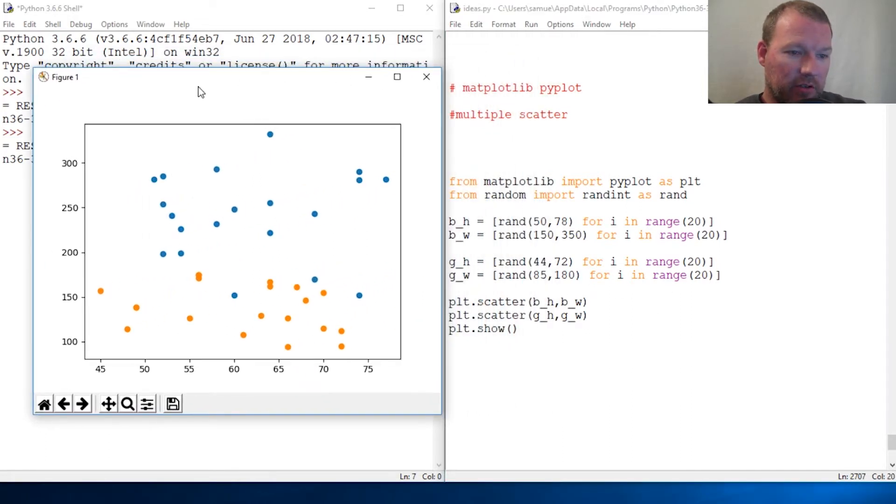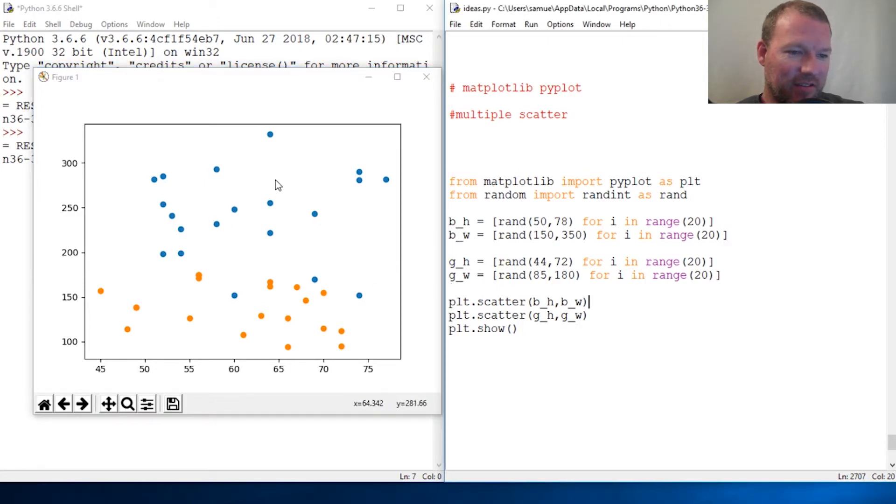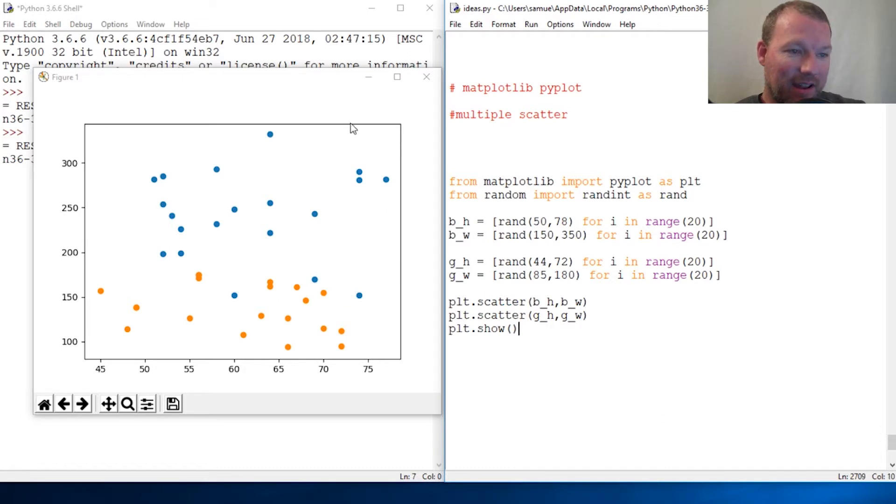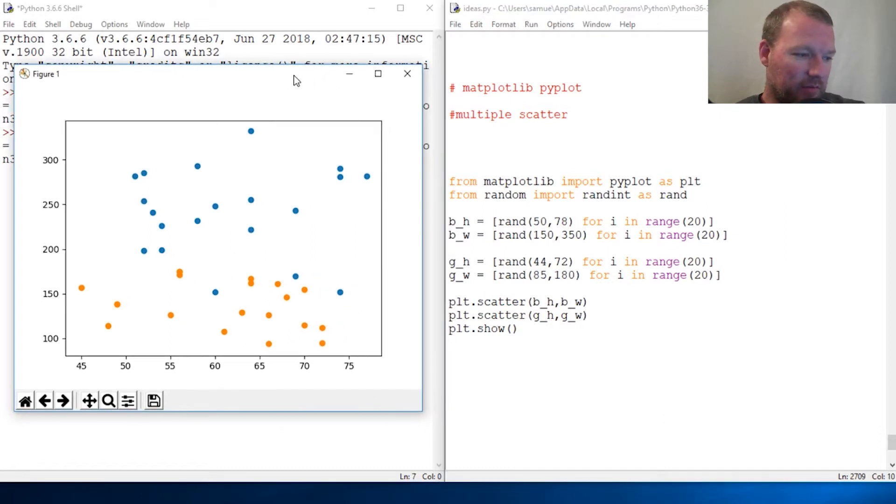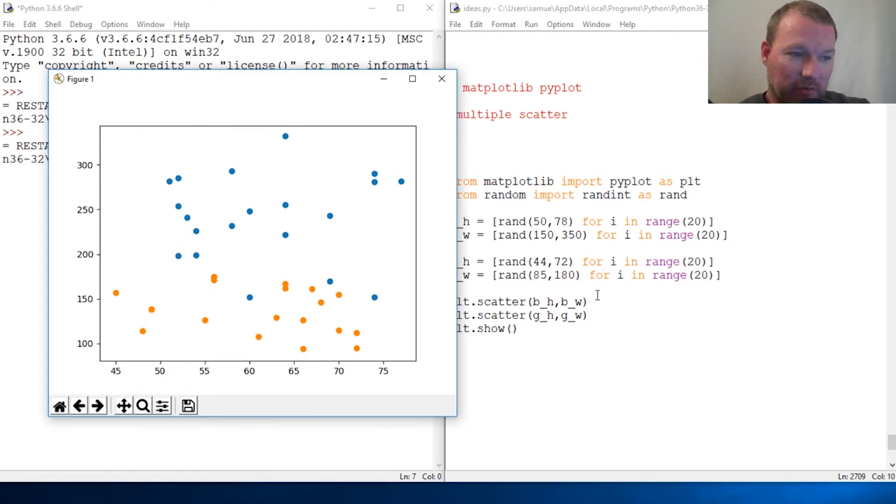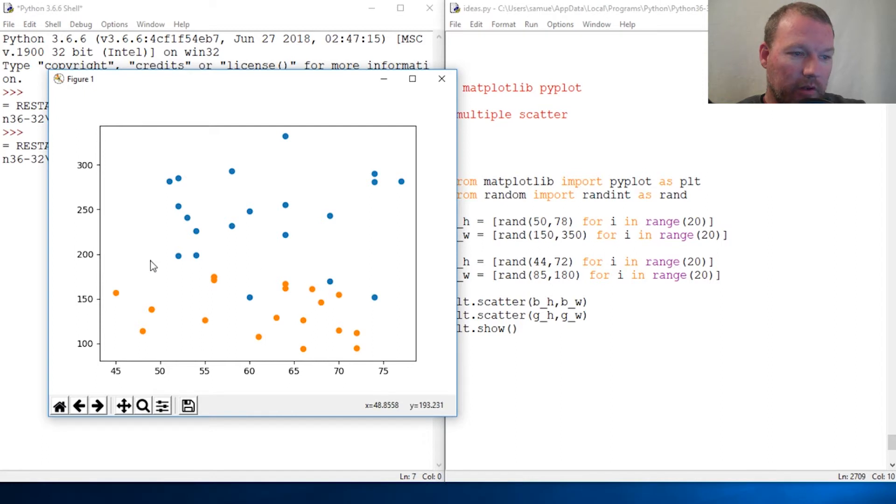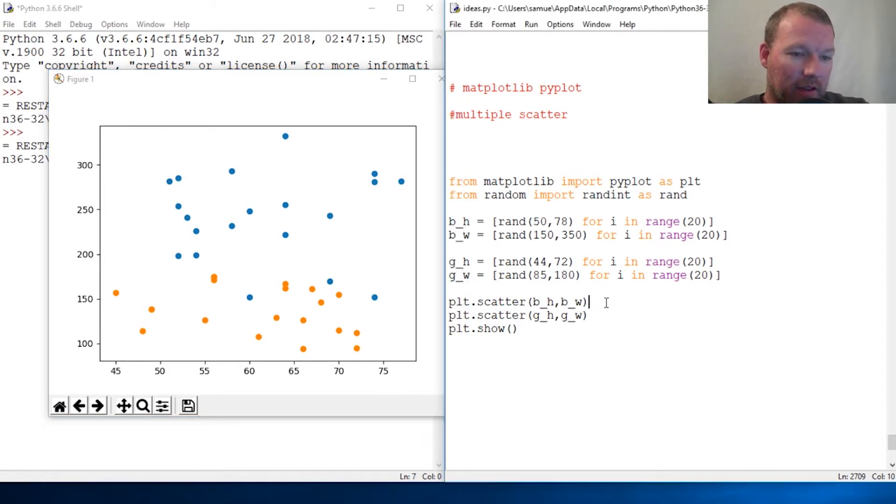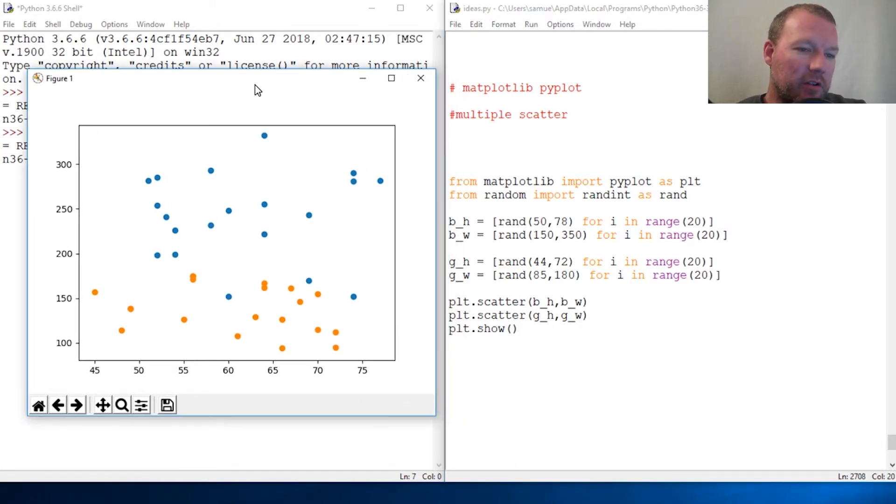So next video, we did a real quick video here. Next video, what we're going to do is we need to be able to tell the story of what is what. So we're going to learn how to do the legend next time. But this is why I love this so much. You just give it the information and it understands.